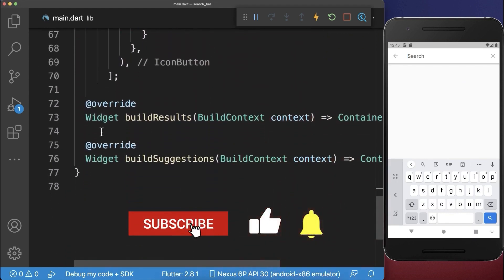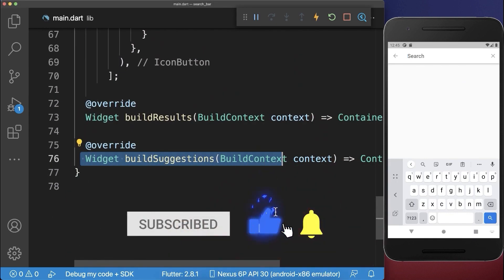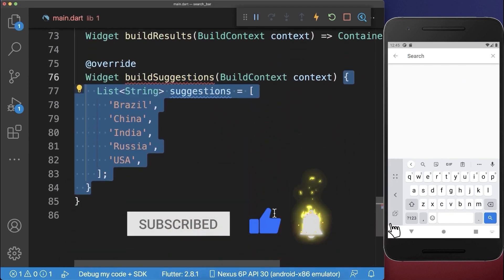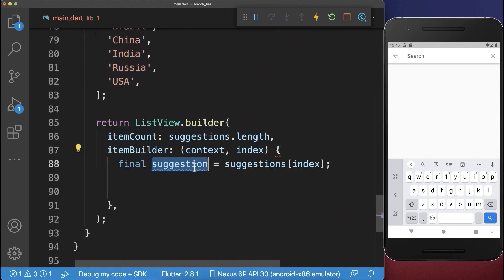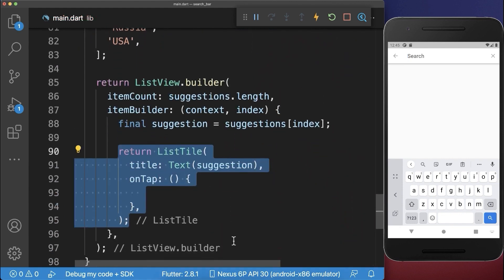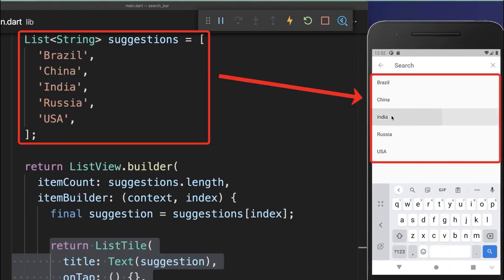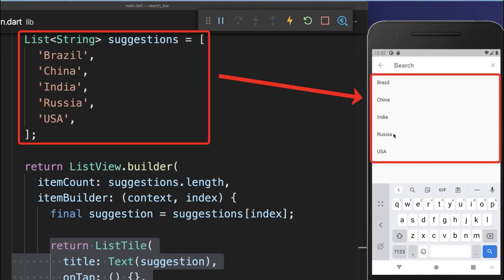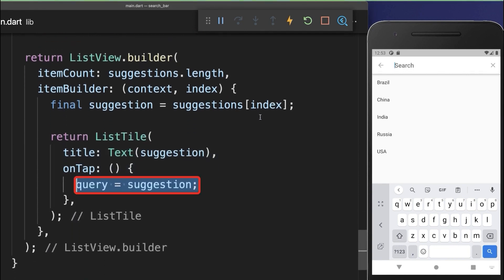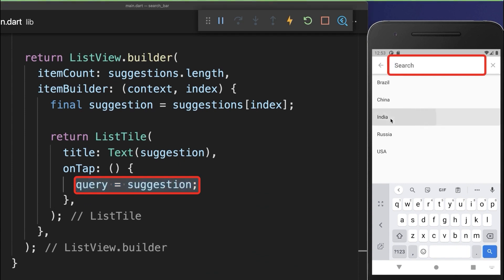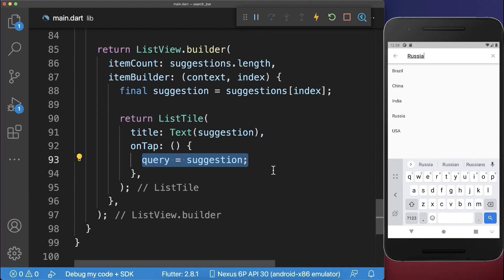Next, under the search bar, we want to build the suggestions. Therefore we create a list of suggestions that we display inside of a list view builder, and each suggestion we want to build as a list tile. With this, we have a list of suggestions displayed under the search bar. If we click on one suggestion, then we want to put the suggestion into our search input. If I click on a suggestion, then you see the search input is changing.